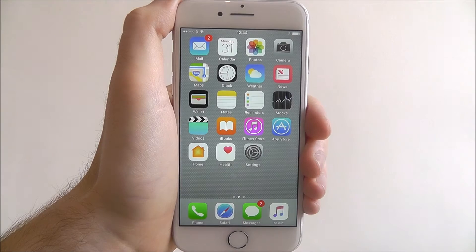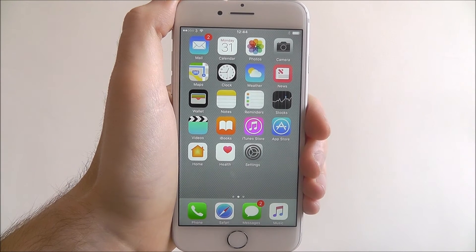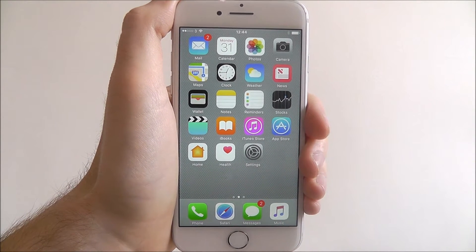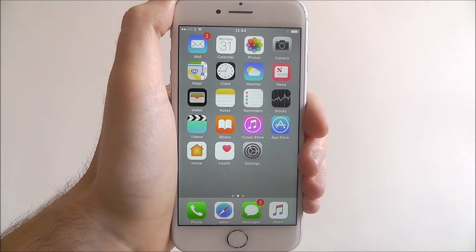Hi guys, in this tutorial I'll be showing you how to reset all settings on the iPhone 7.